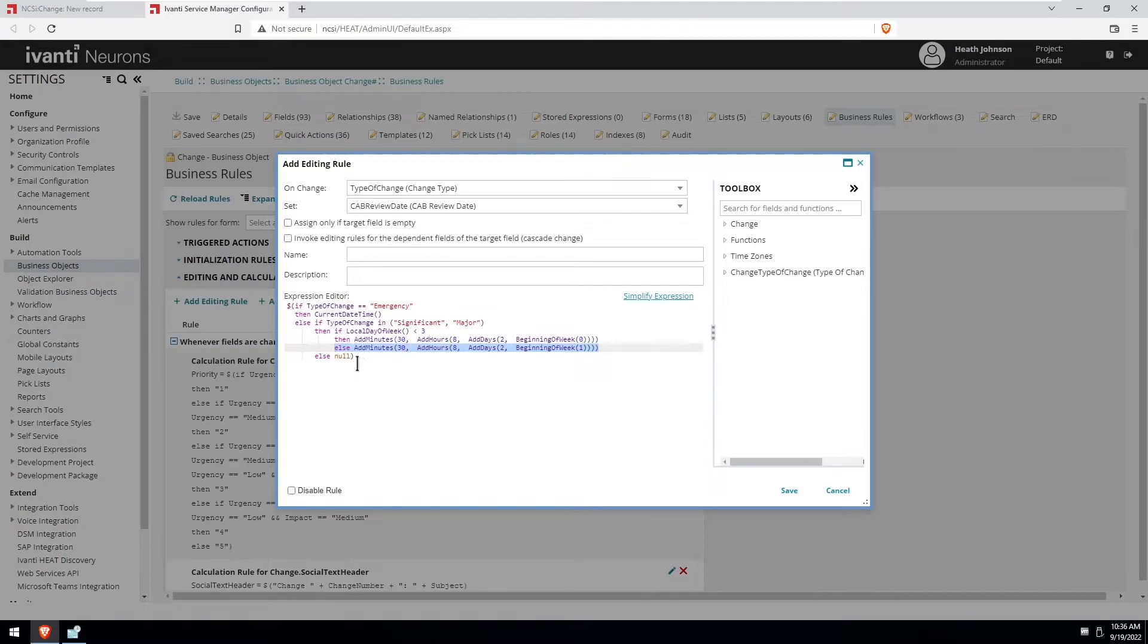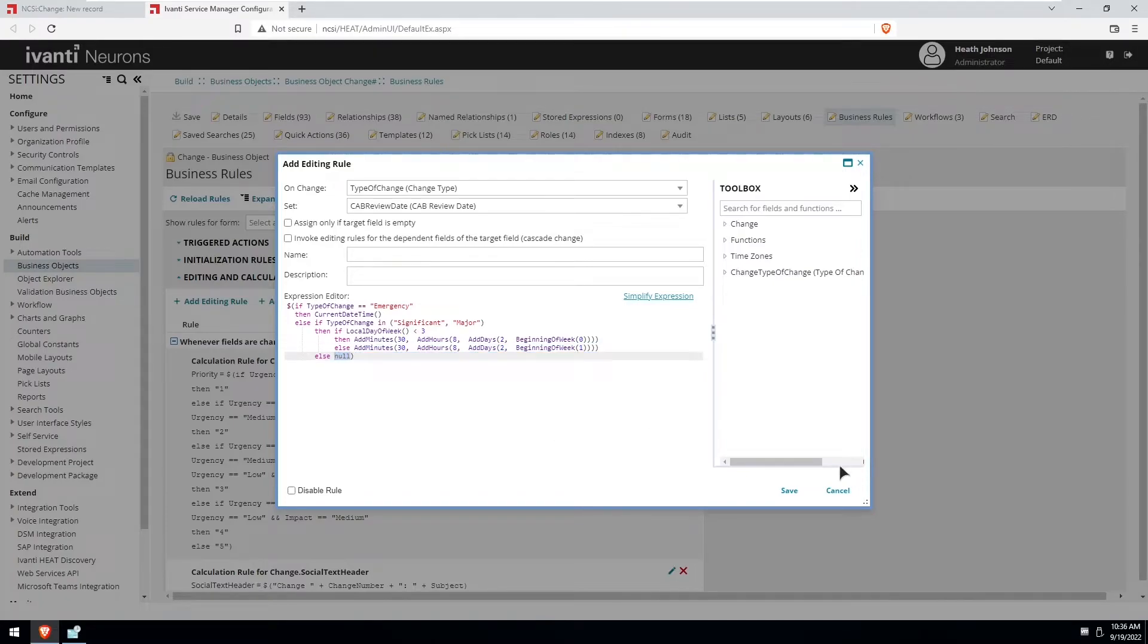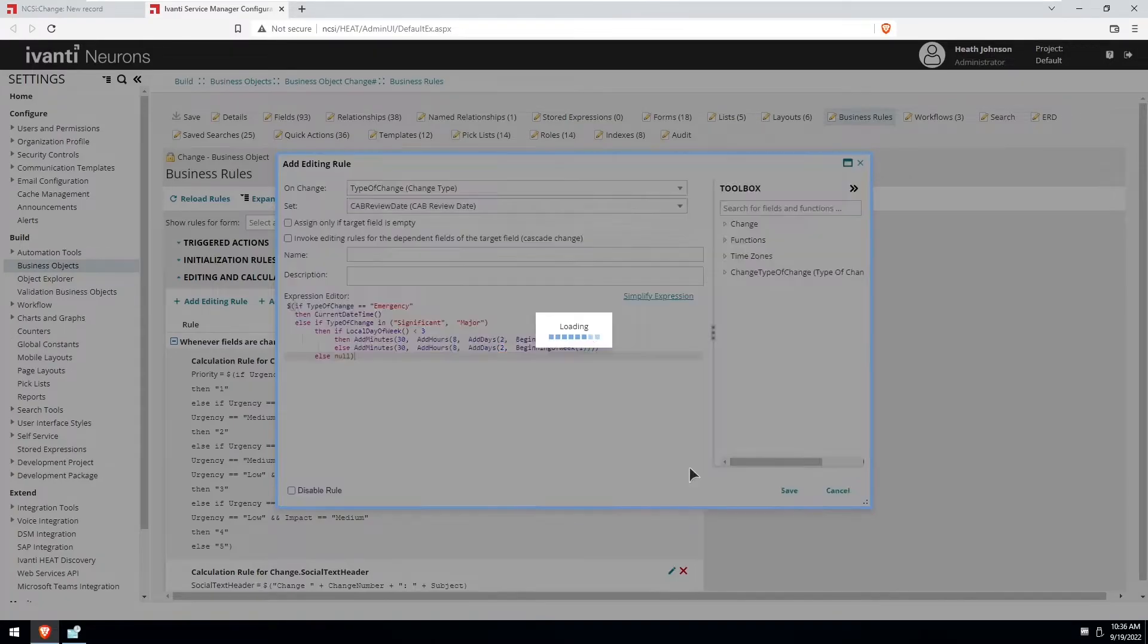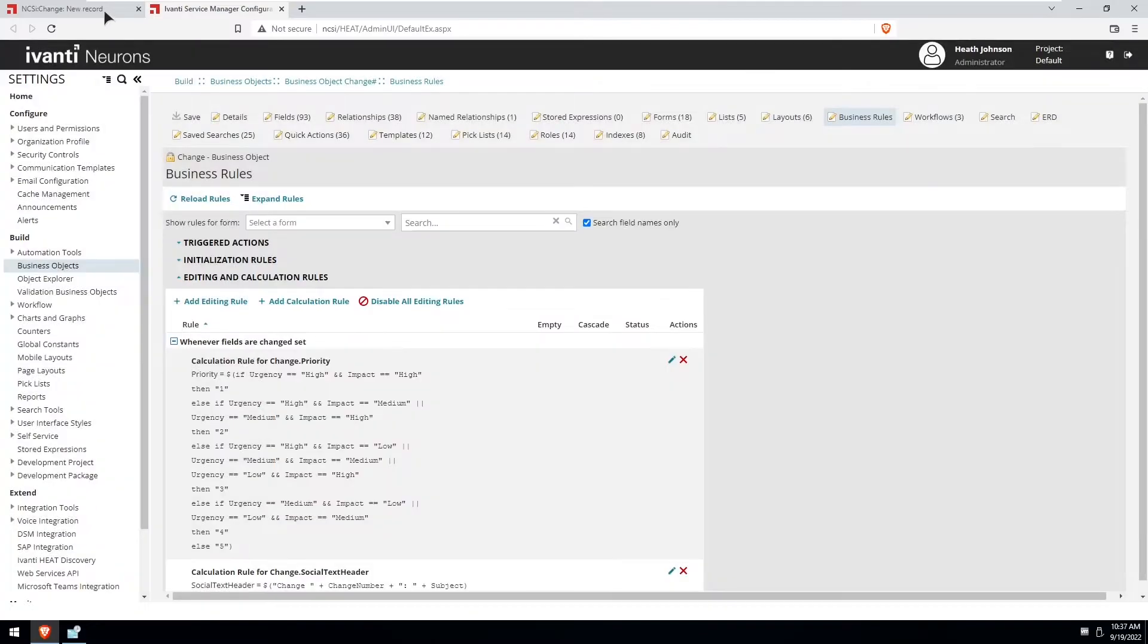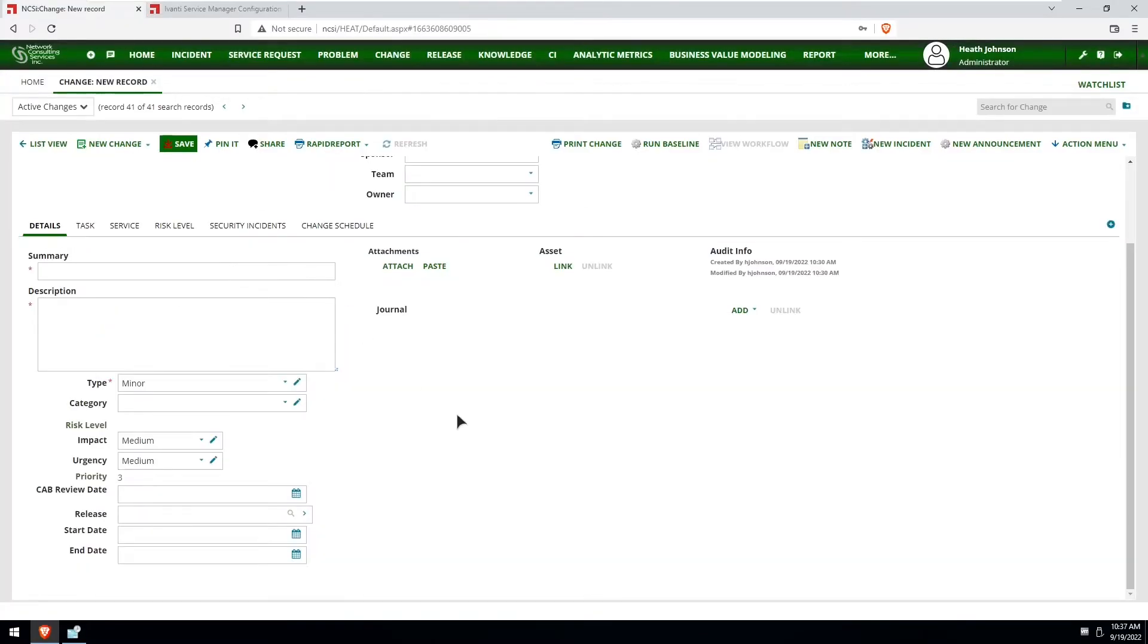And if it's something else other than that, then it's just going to set the date to a blank value. Okay, so let's get back and do some quick testing. I'm going to refresh my browser.